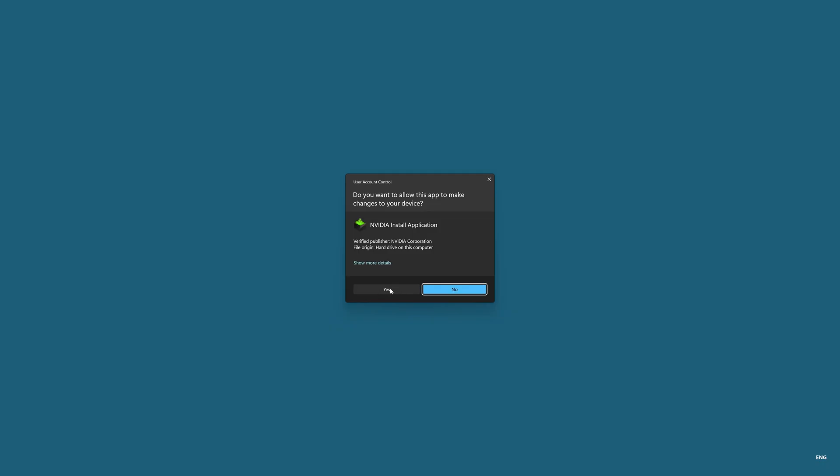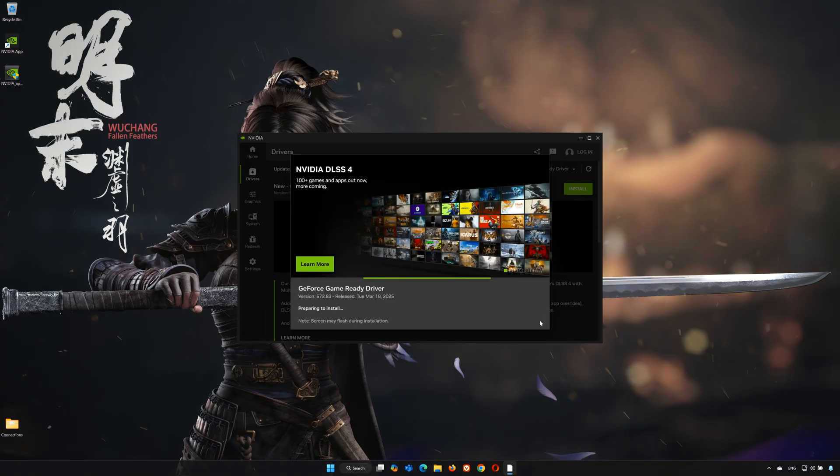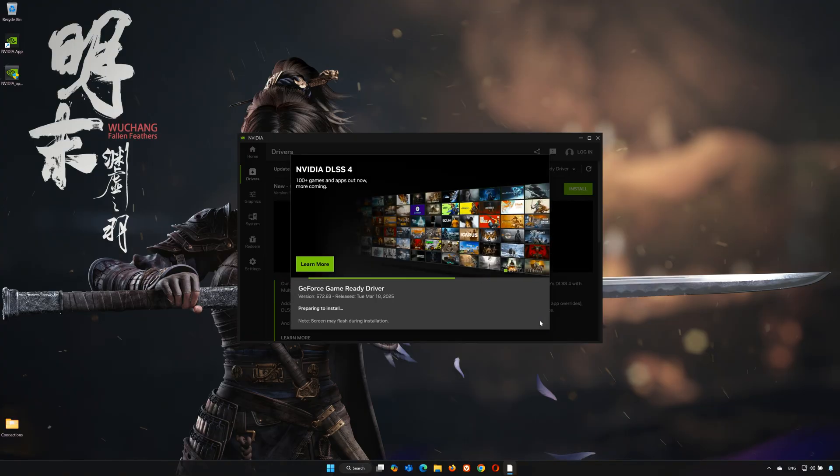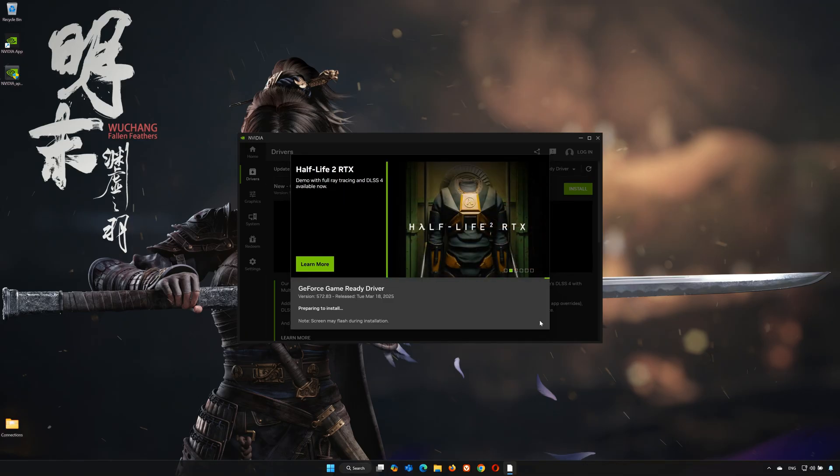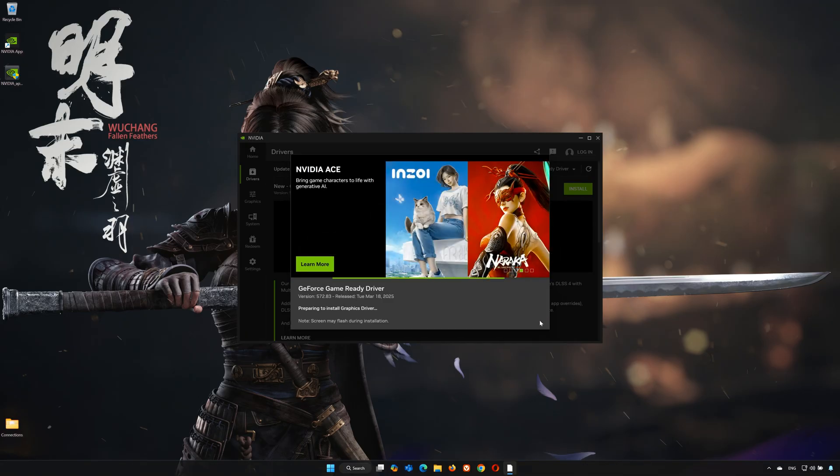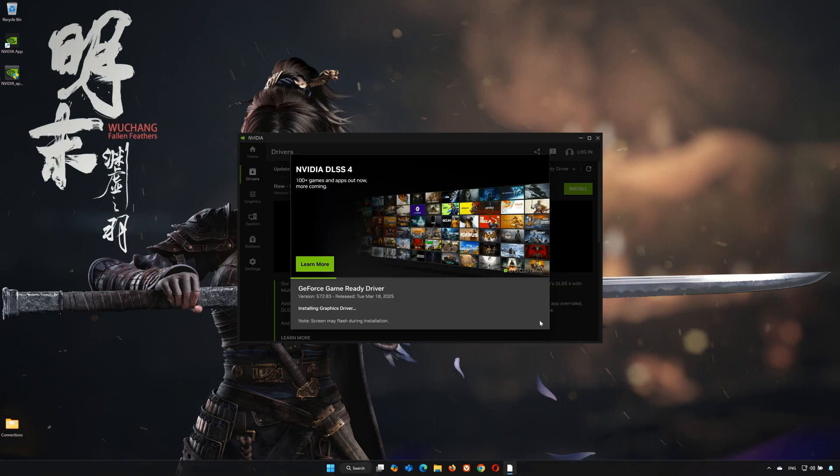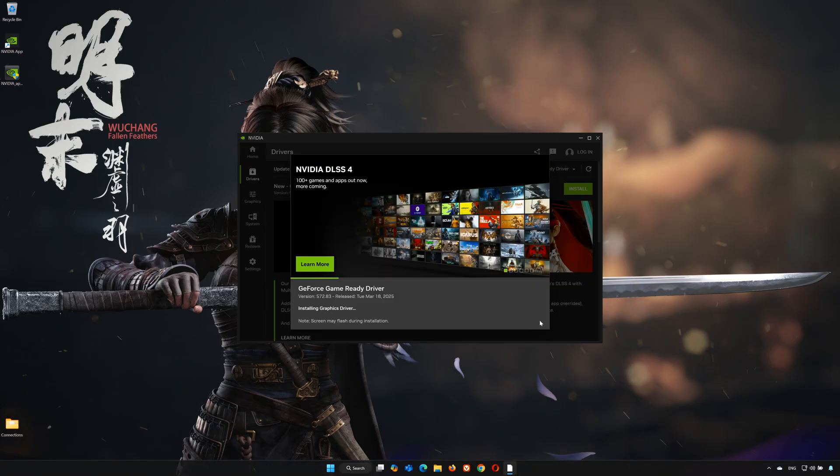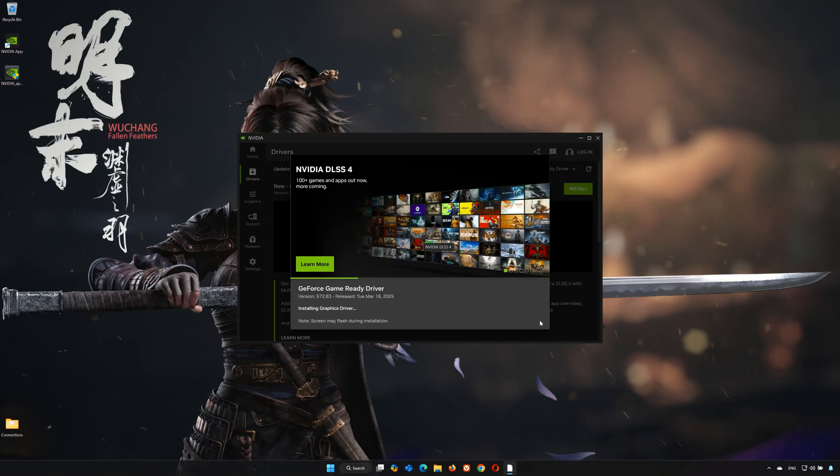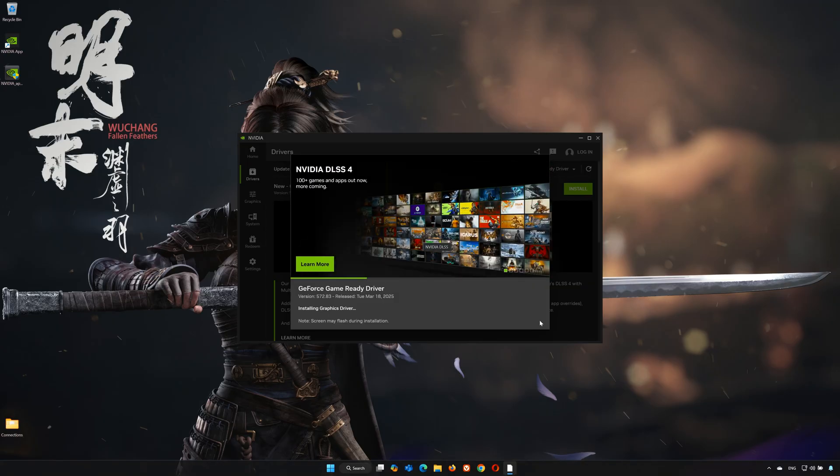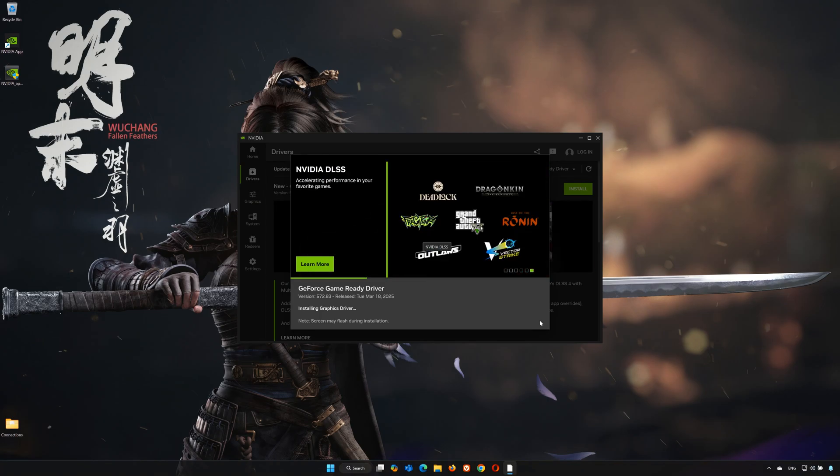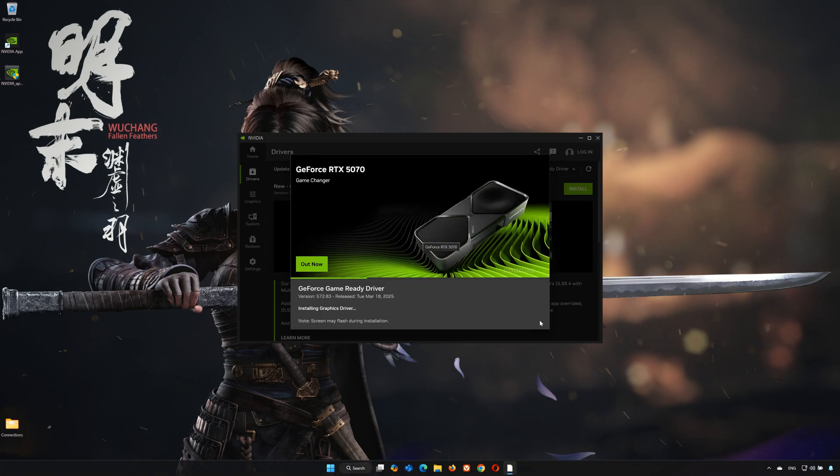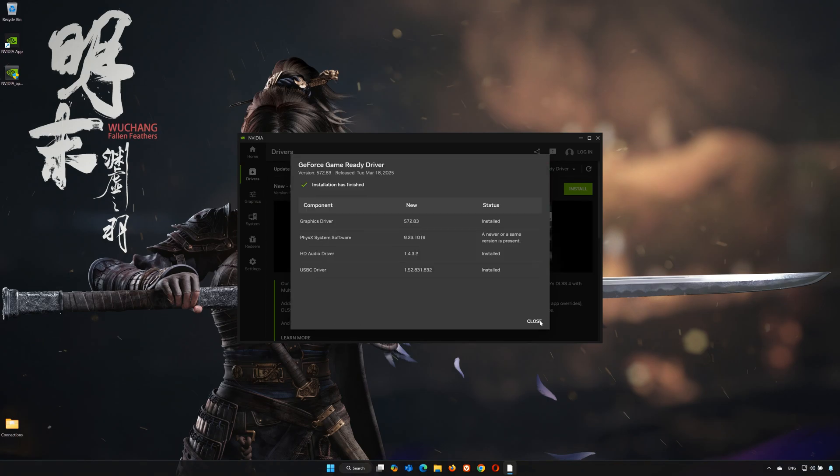Press Yes. Select Express Installation and press Continue. Now wait for the latest NVIDIA driver to be installed. Press Close and restart your PC.